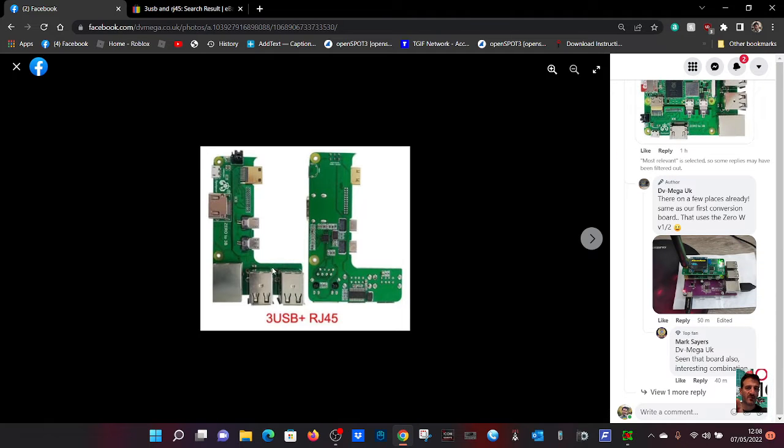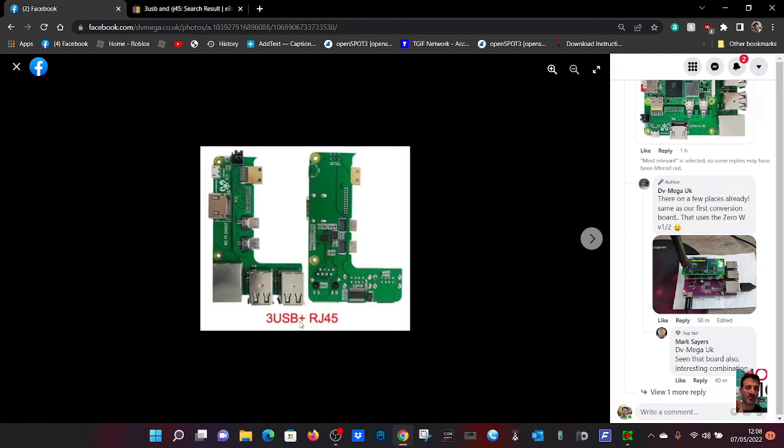You can add this to your Pi Zero and it makes your Pi Zero a Pi 3B with all the USB ports, Ethernet, normal HDMI.